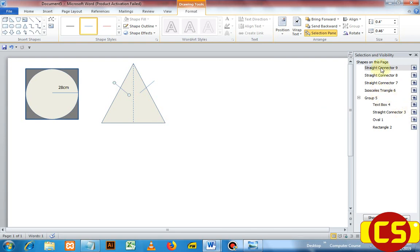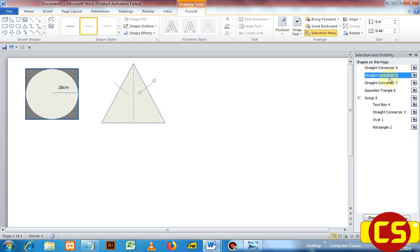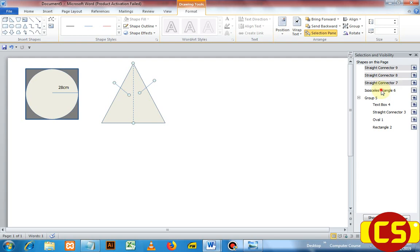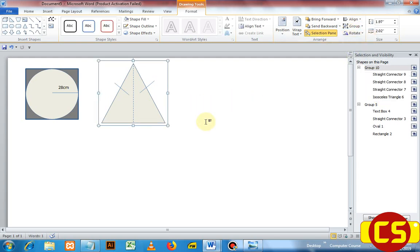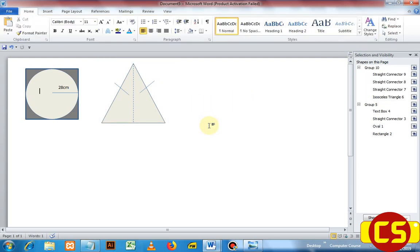Now the second shape is not grouped yet. Take the first shape, hold Control, select all of them, and then click Group. The second shape is done.